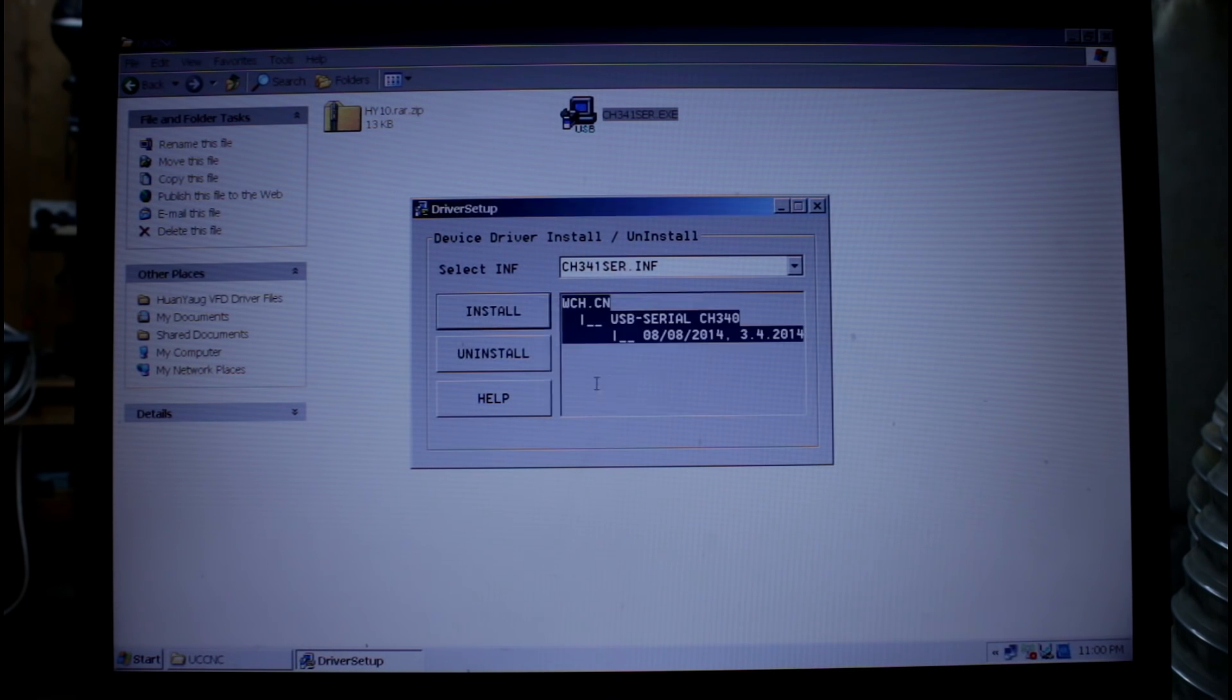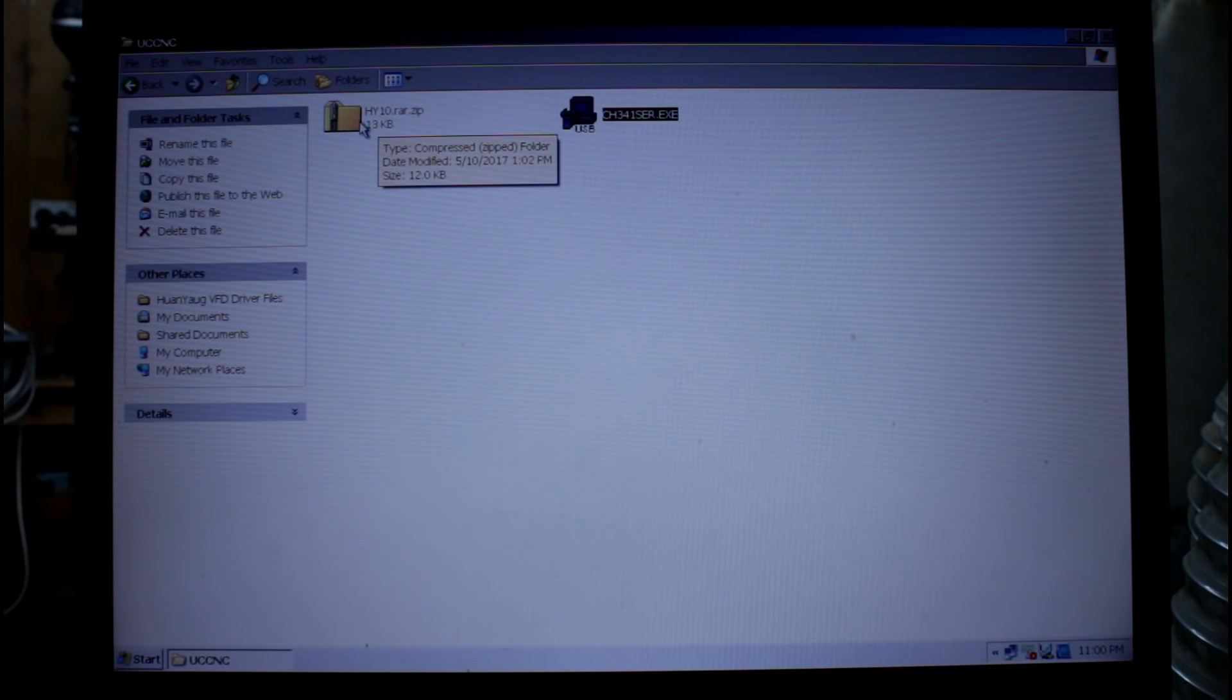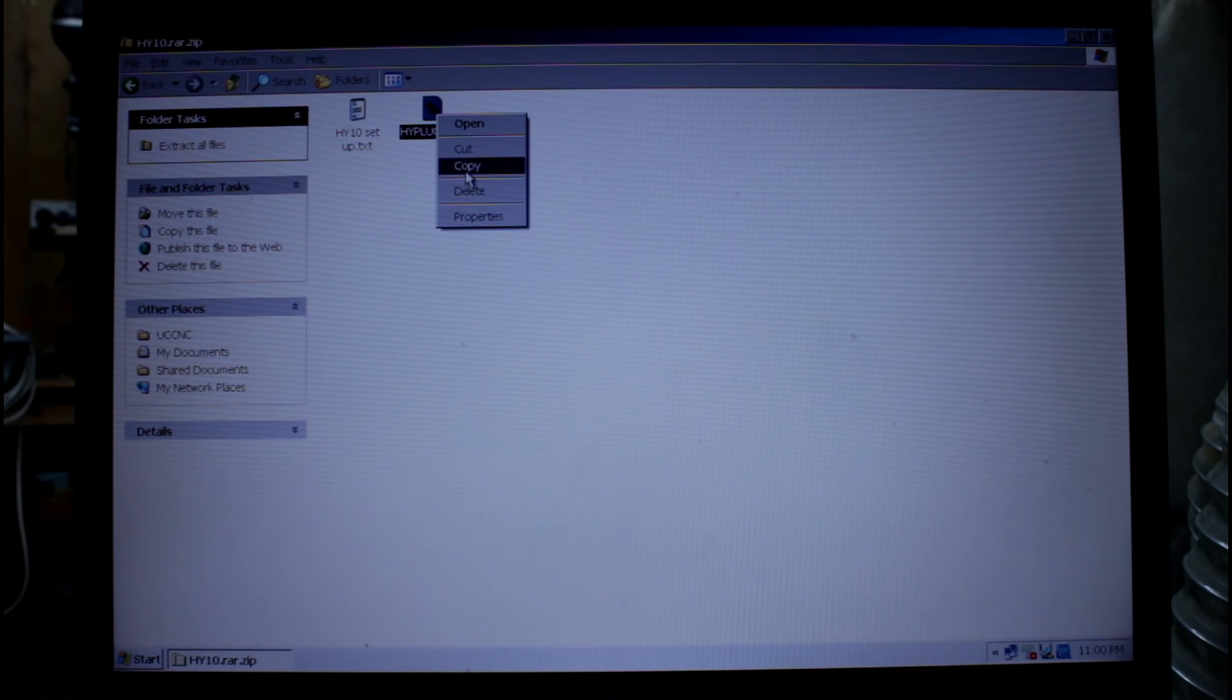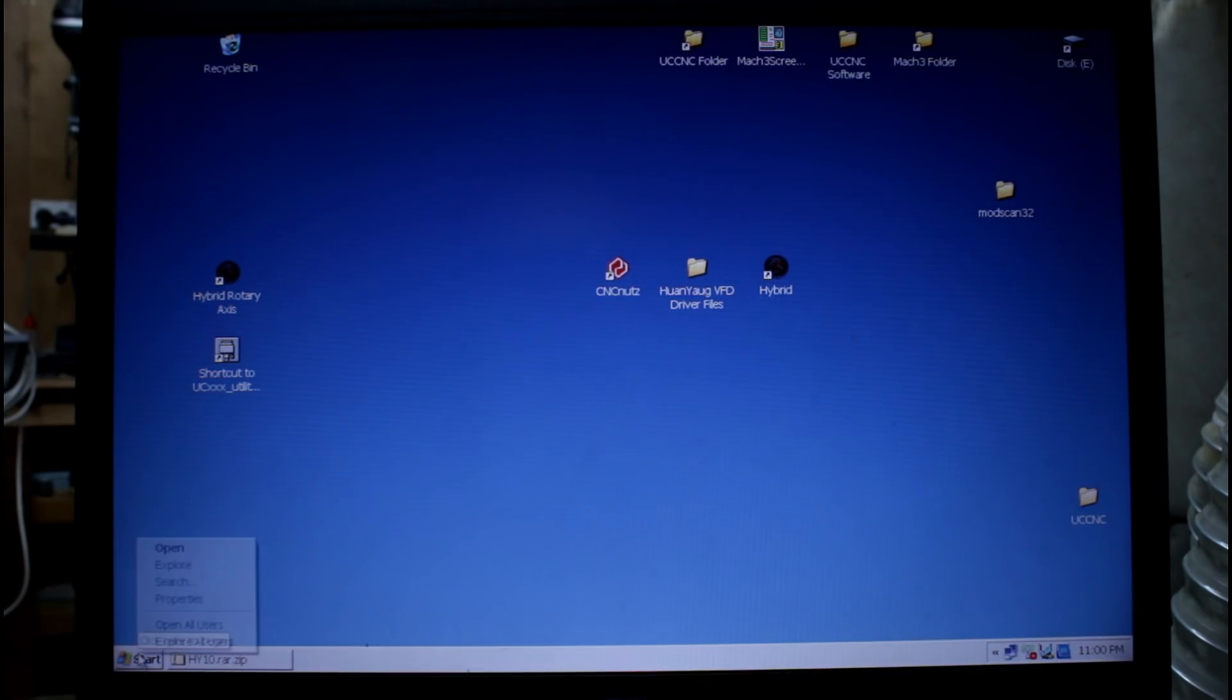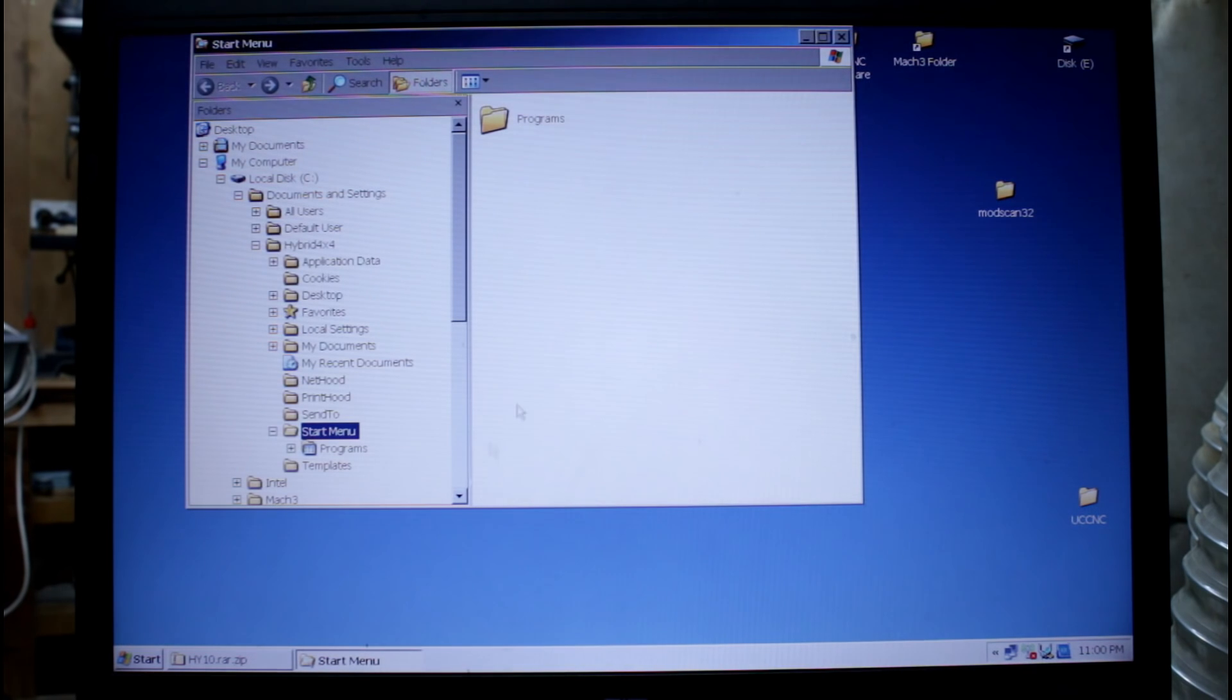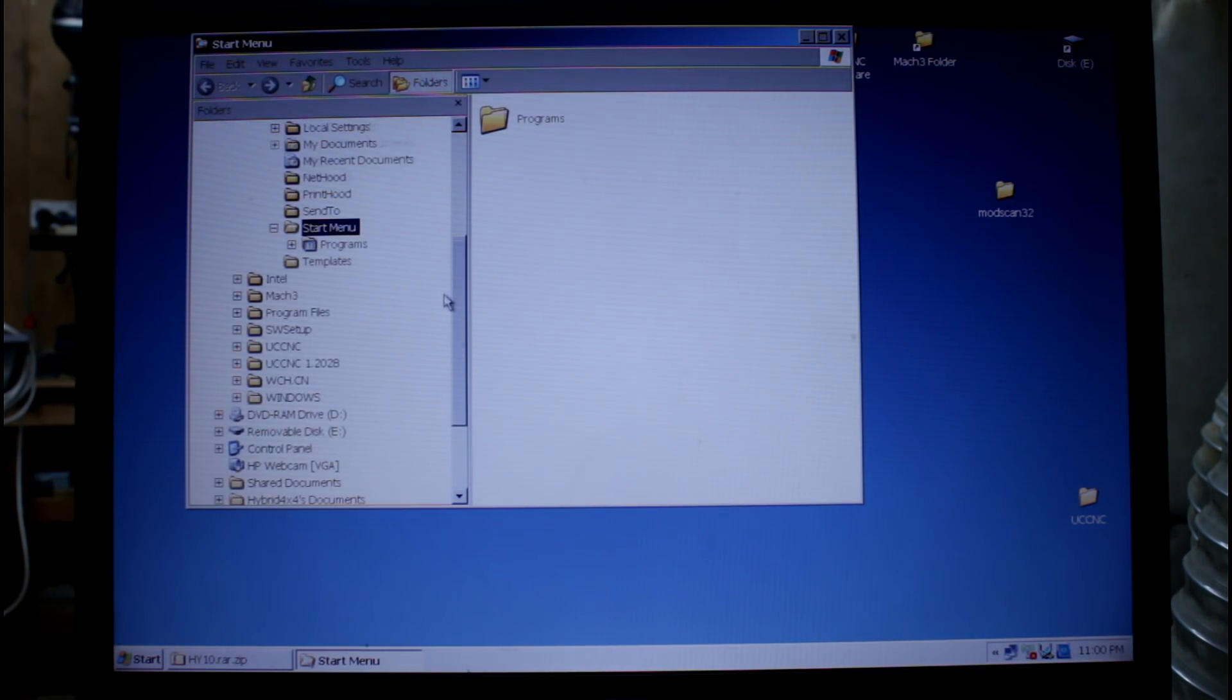With the device driver installed we can come along to a second folder. This is the plugin and I'll put a link to where you can download the latest version.